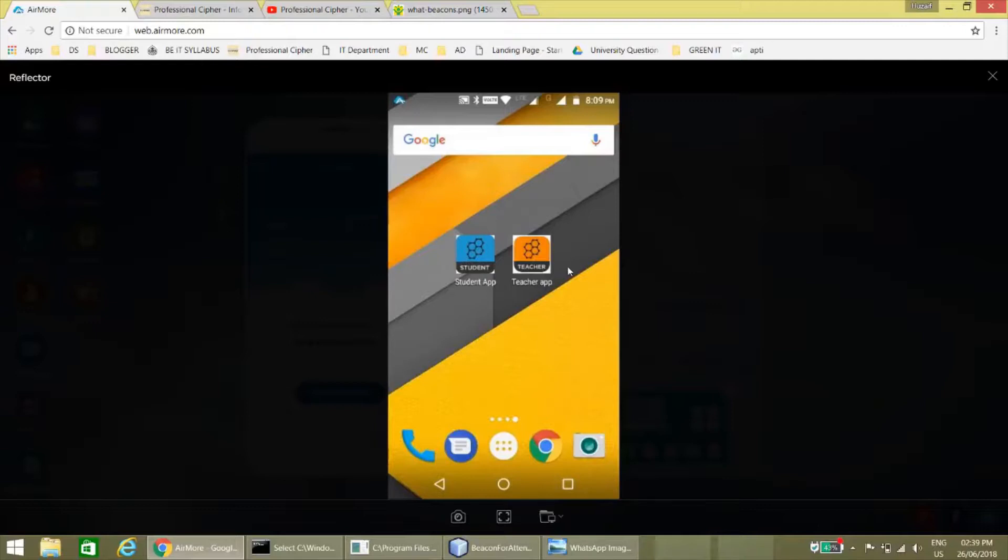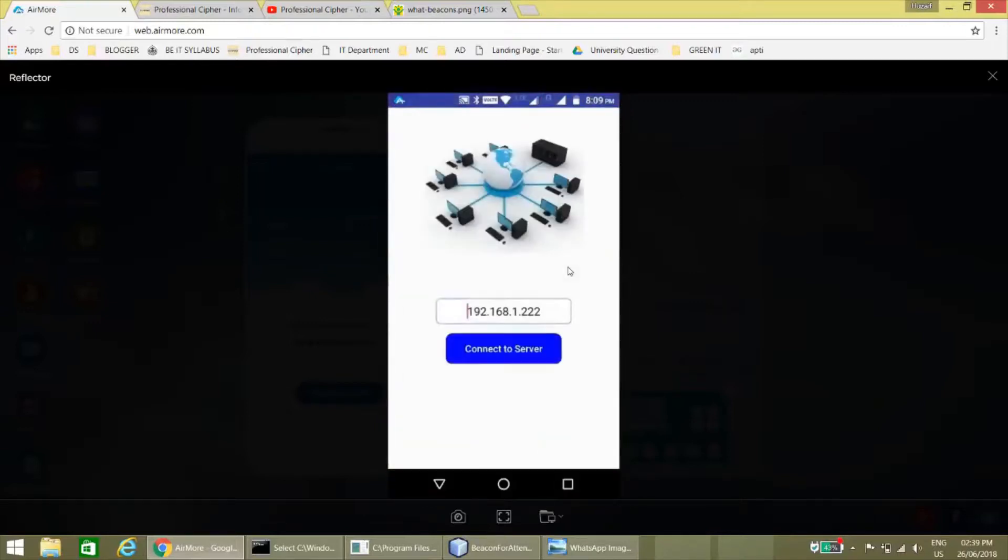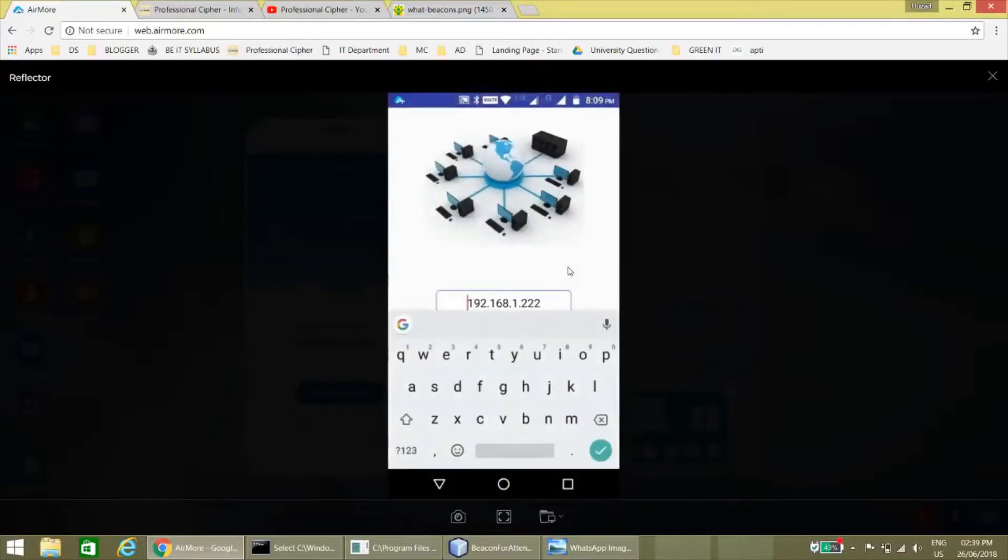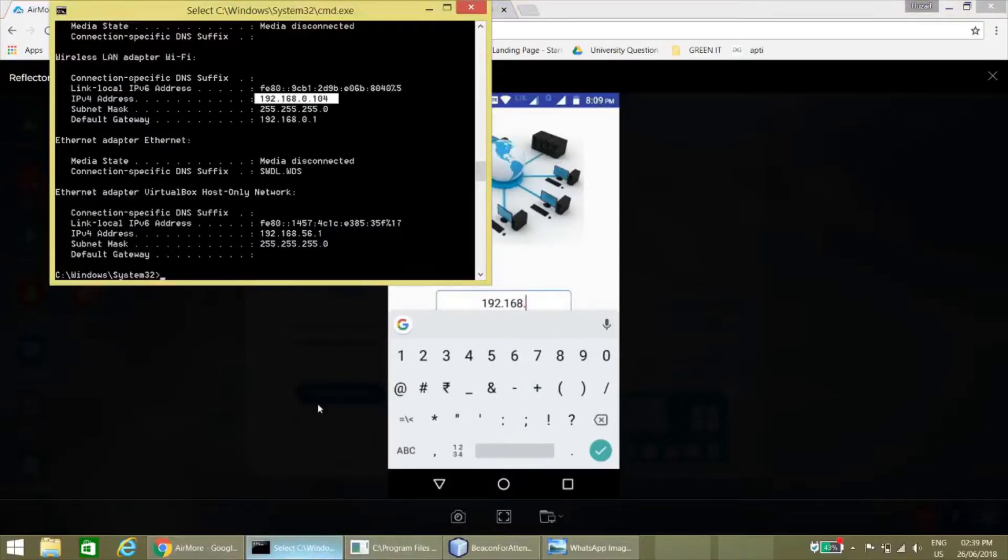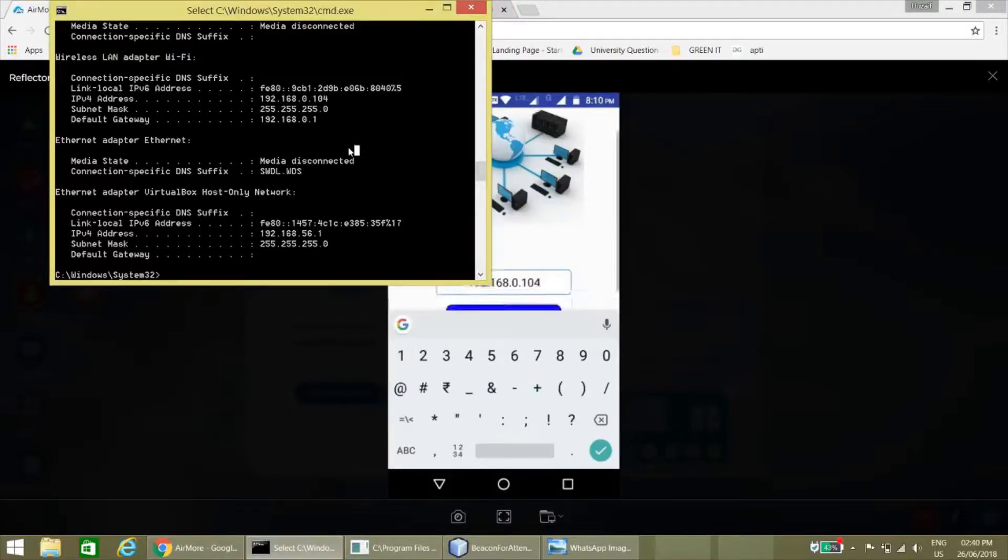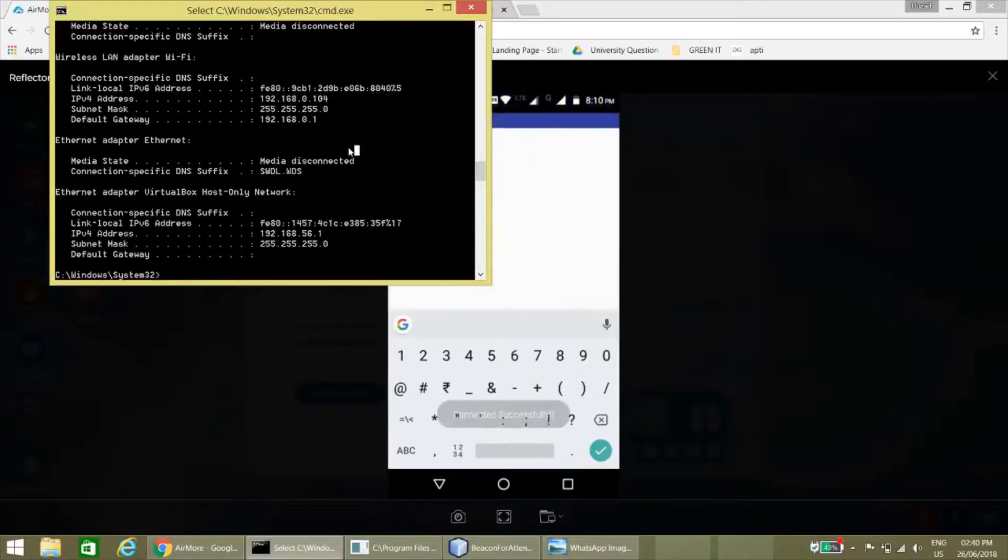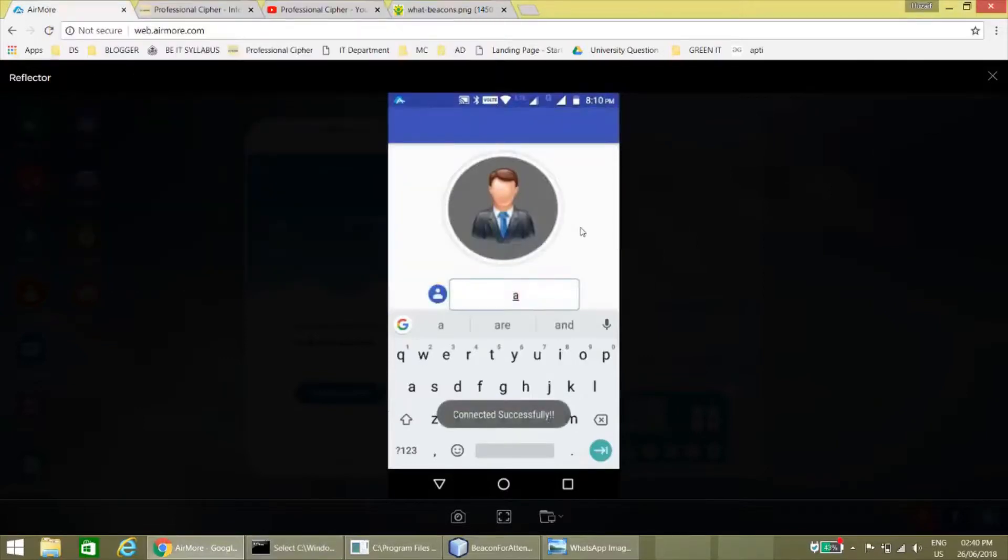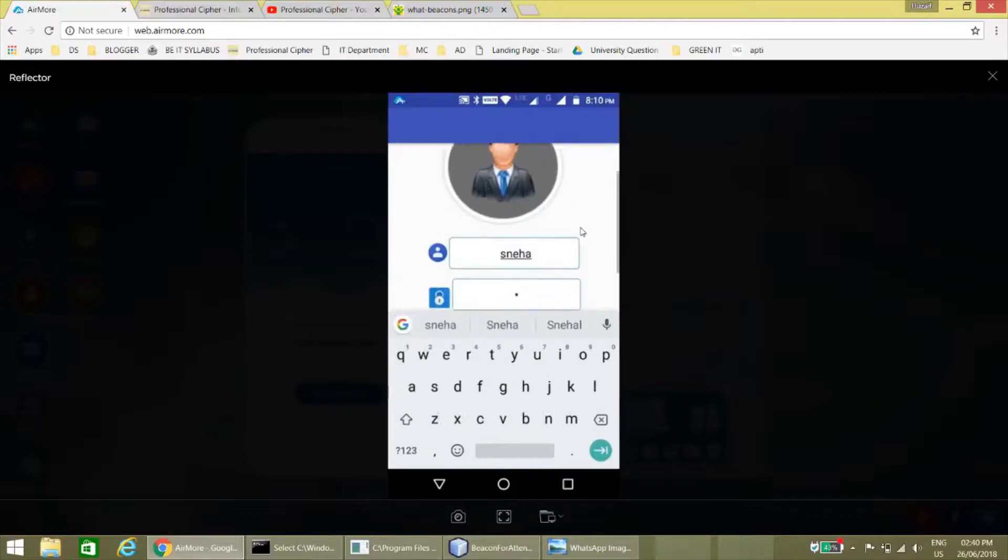Let's open the beacon app teacher app, and here we have to enter the IP address of the host computer with the databases and click on connect. Once we are connected, we have to enter the teacher name and the password.